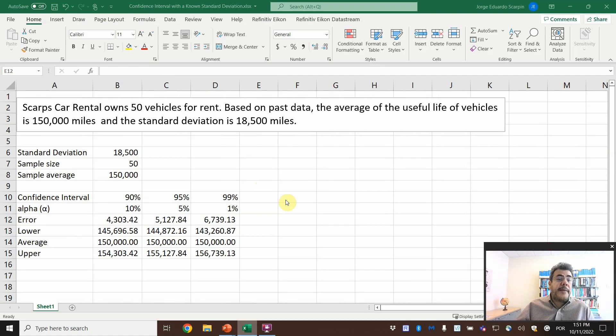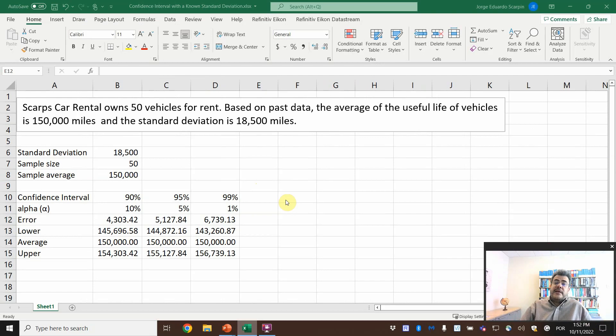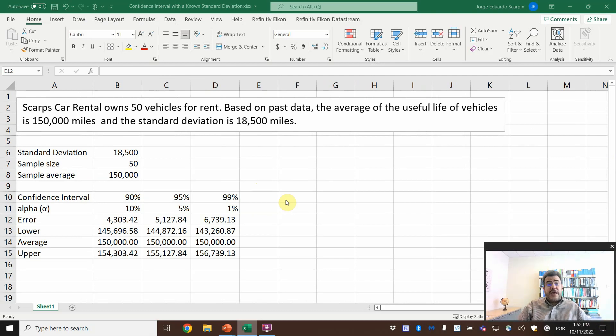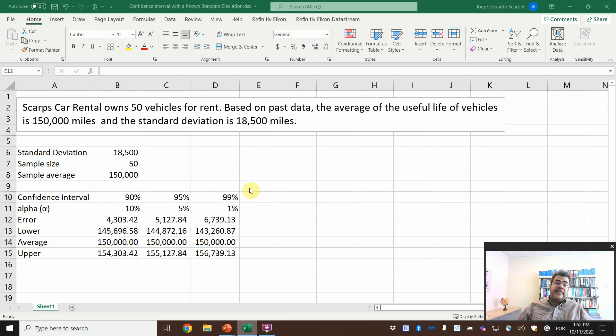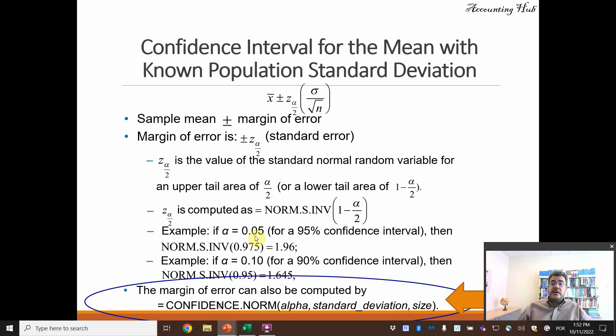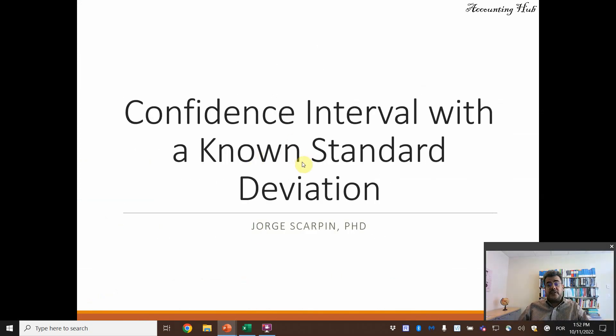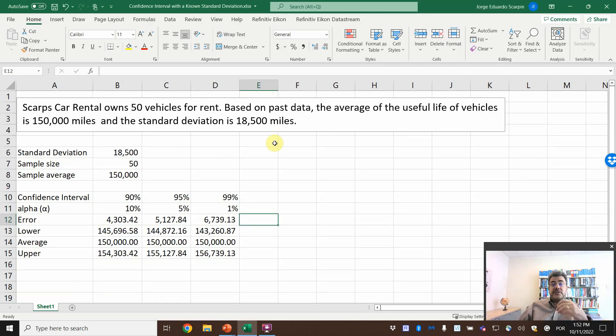So here is car rental on 50 vehicles for rent. Based on past data, the average of the useful life of vehicles is 150,000 miles, and the standard deviation is 18,500 miles. And here, we know the standard deviation, so it is a known standard deviation. We know it.